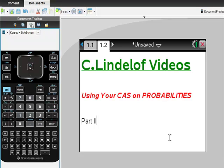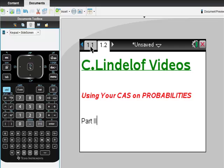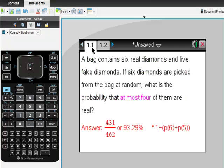Let me show you this problem I found and how quickly I got it solved on the calculator. A bag contains six real diamonds and five fake diamonds. If six diamonds are picked from the bag at random, what is the probability that at most four of them are real?